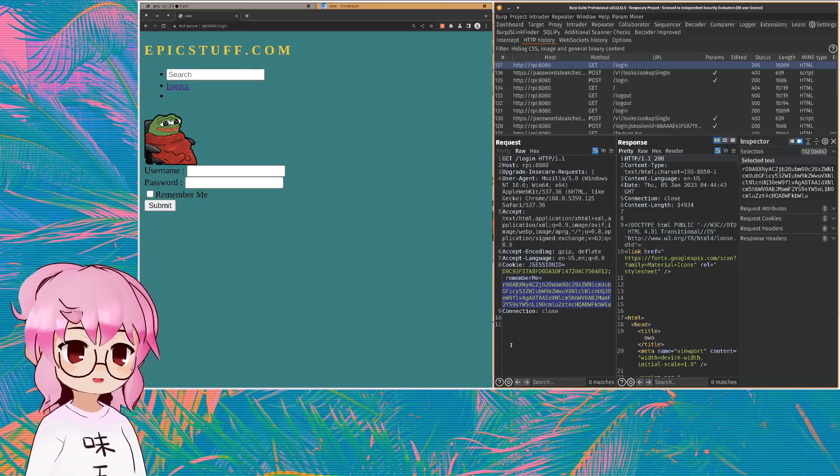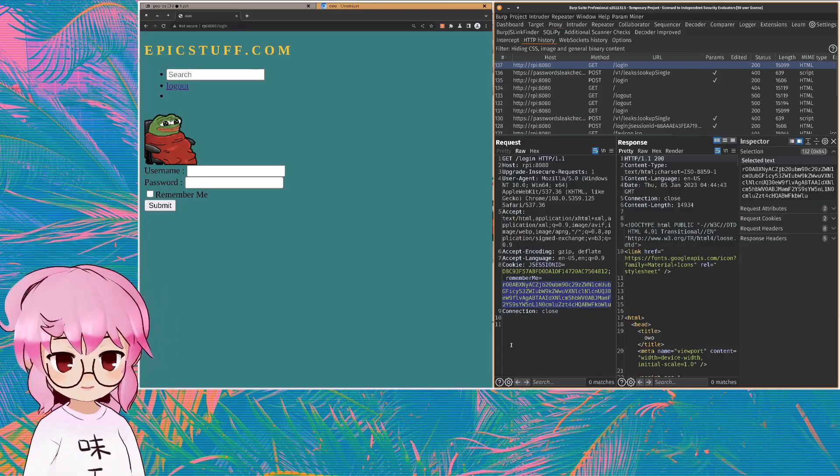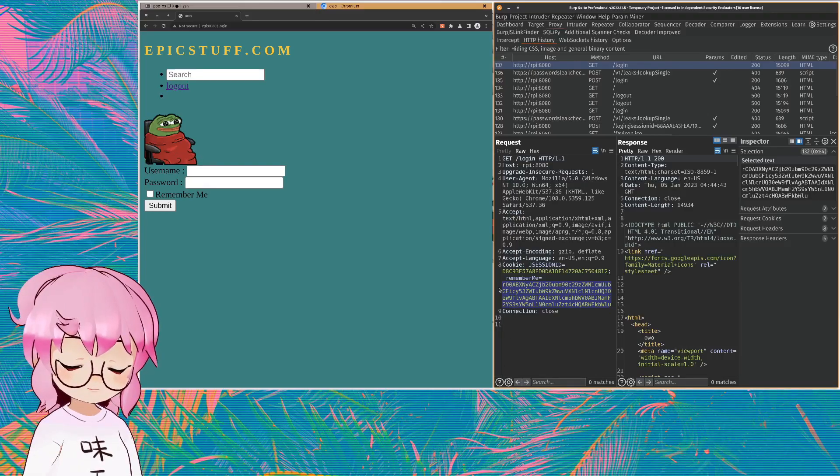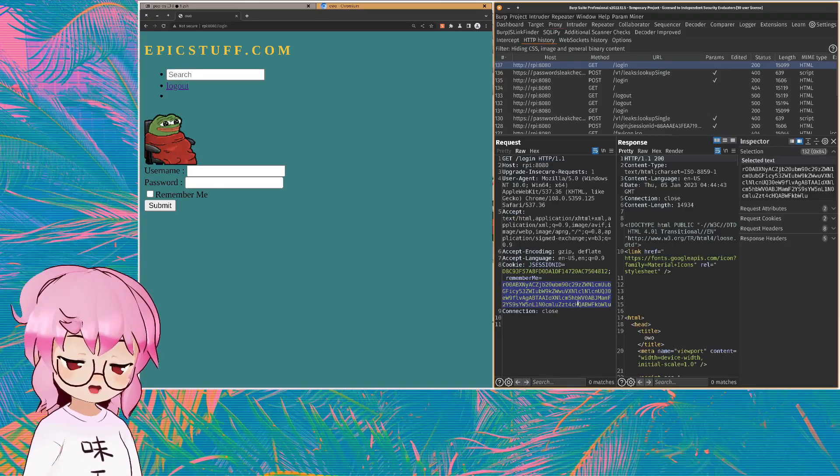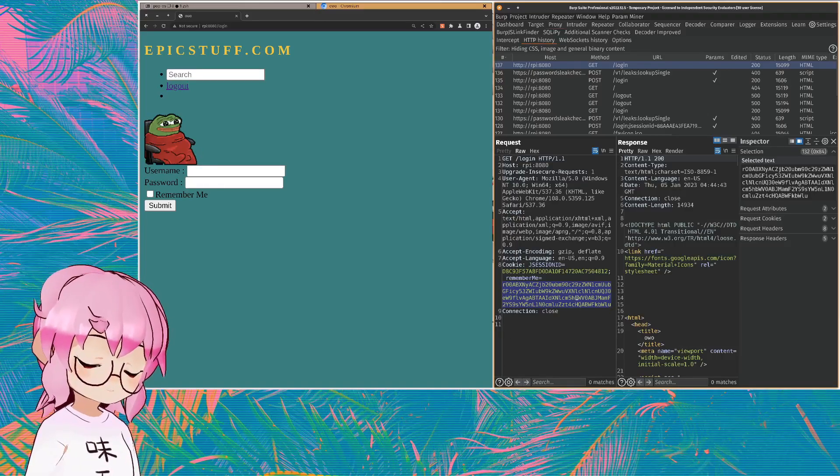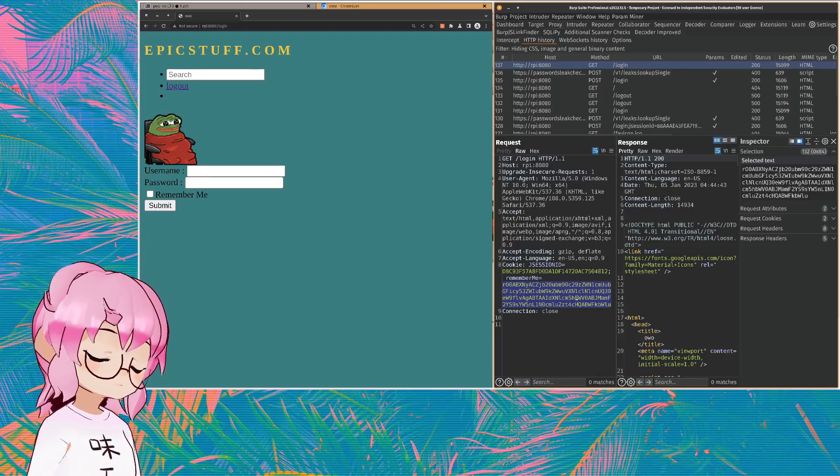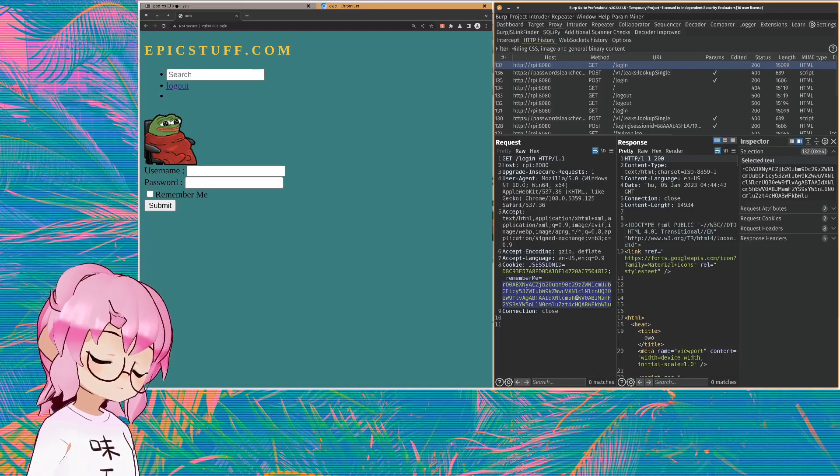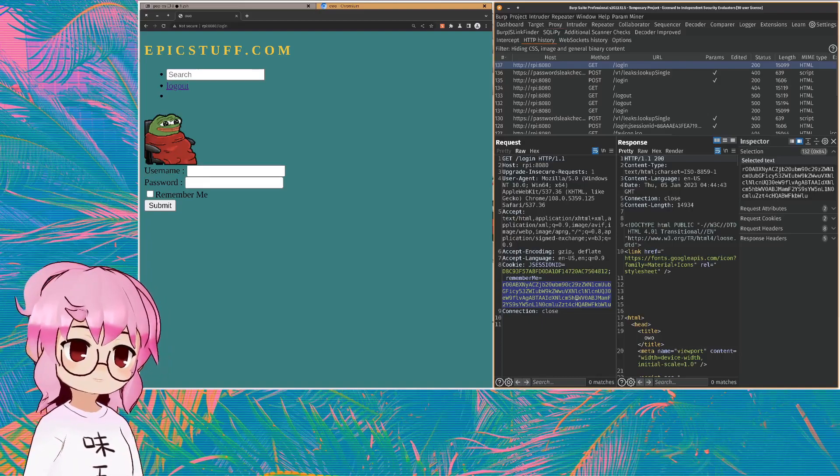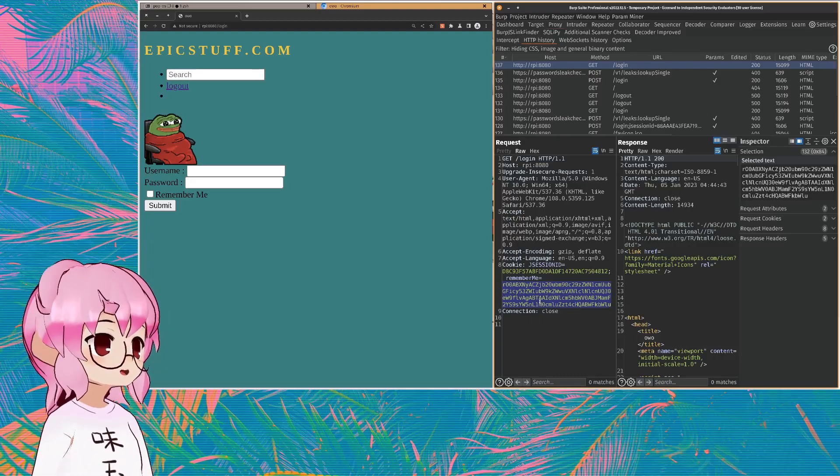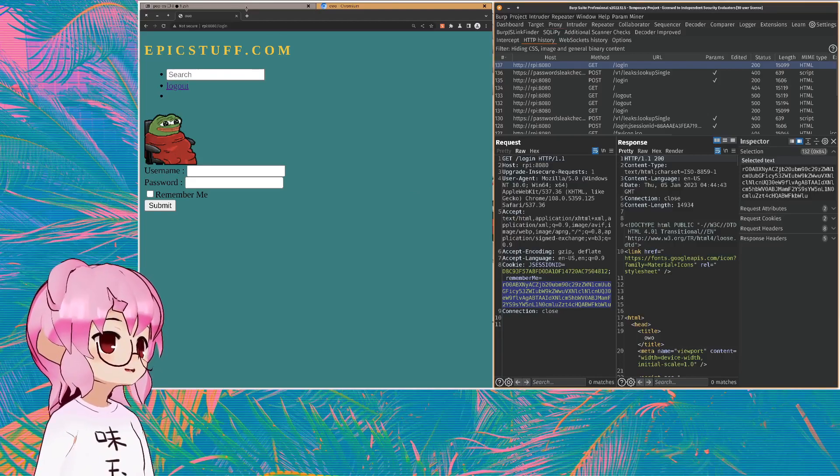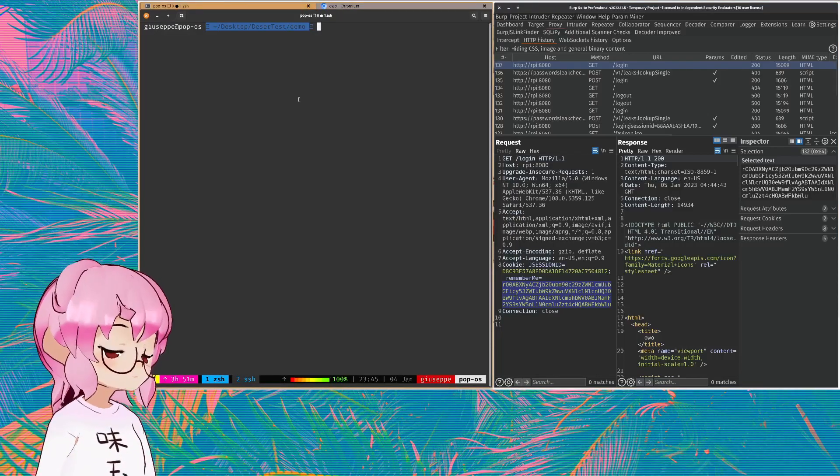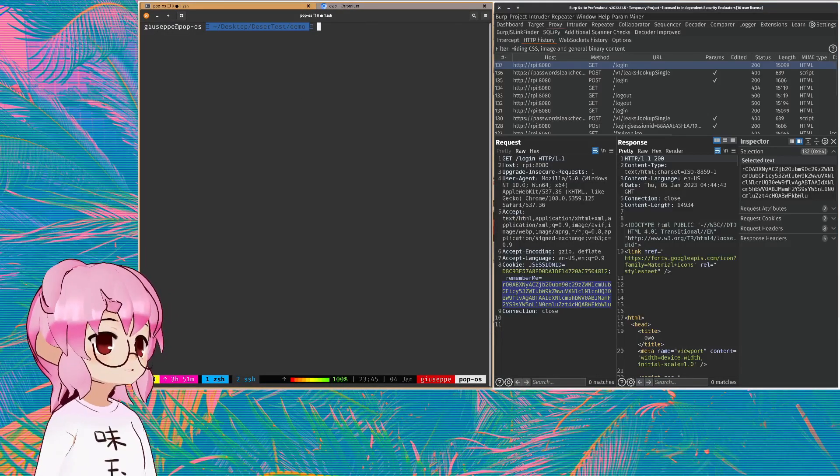So anyone who's familiar with Java serialization is going to know that this is a base 64 encoded serialized object. And for anyone who isn't familiar with it, let's just do this.